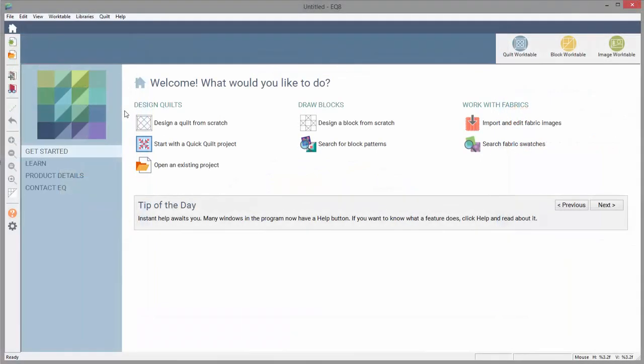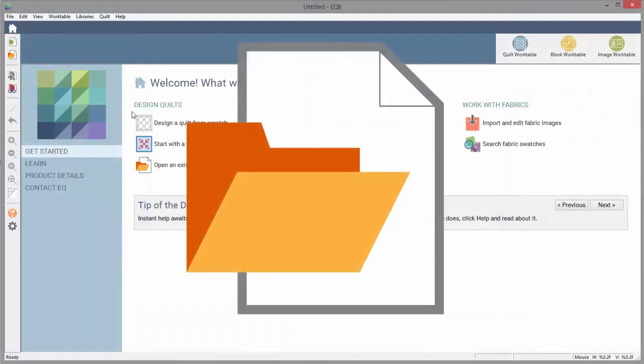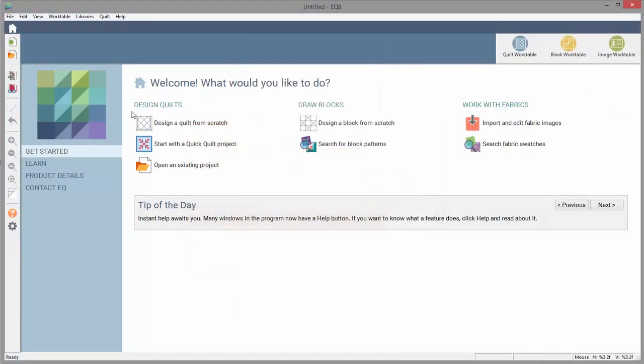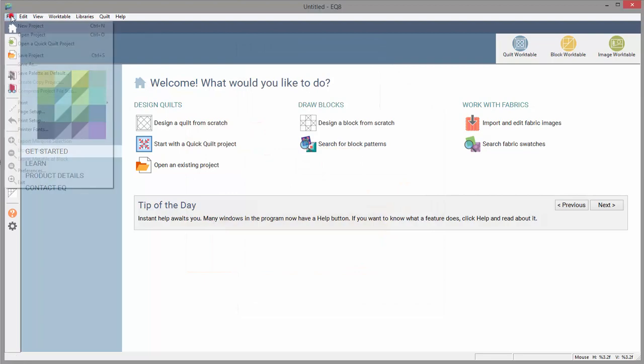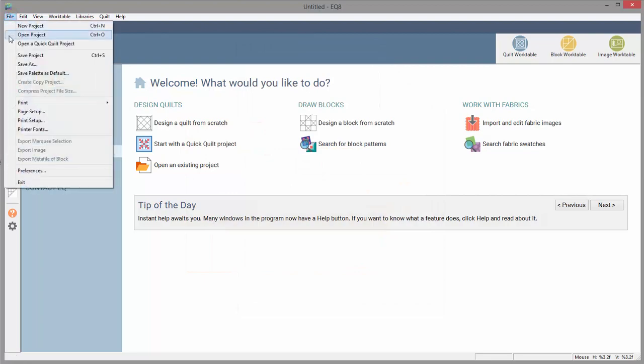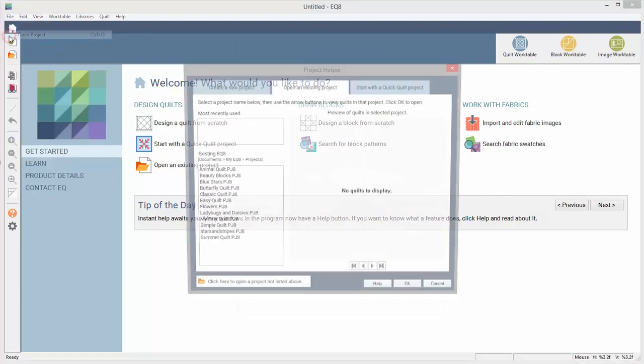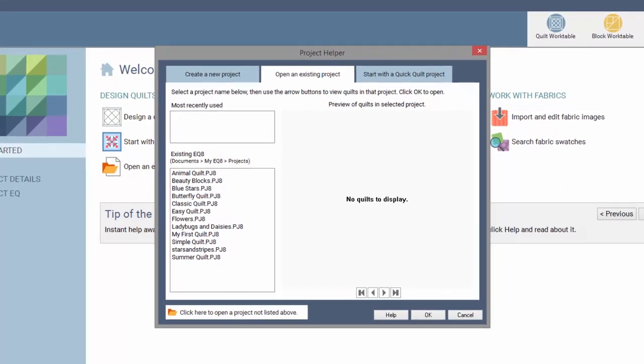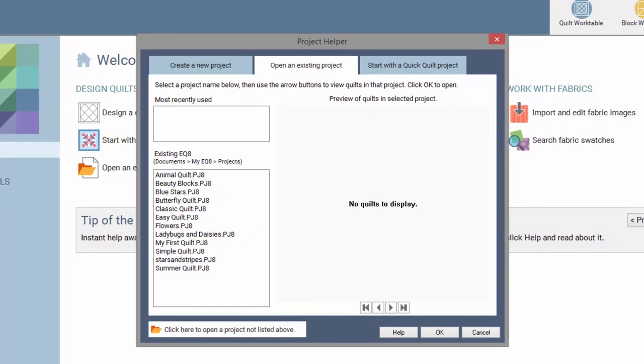To open a project you've already started, click the Open Project button, or choose File Open Project. This will display the Project Helper.